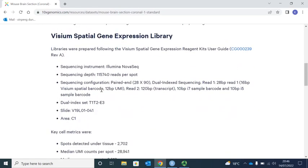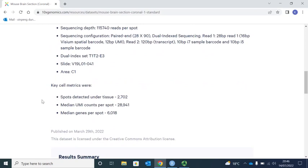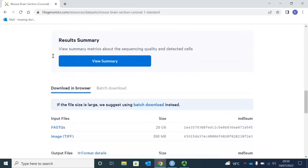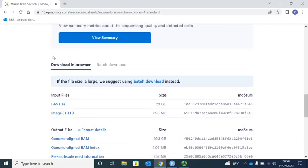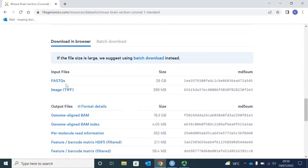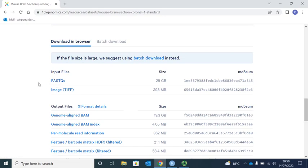Down here is the sequencing information: the machine, barcode, slide, area, how many spots were detected under the tissue, the average UMI counts per spot, and the average genes per spot. Down here are the files we could download to perform spatial RNA sequencing data analysis. Here are the input files — the original FASTQ sequencing data and imaging data.